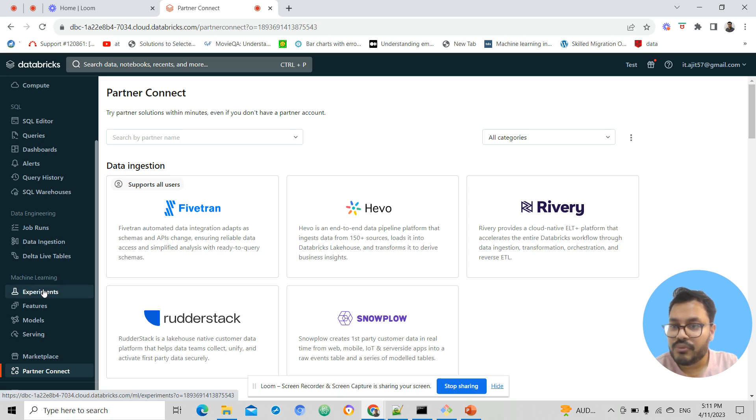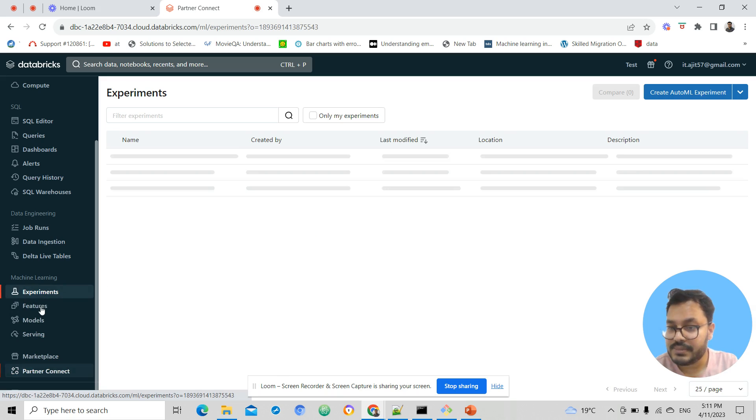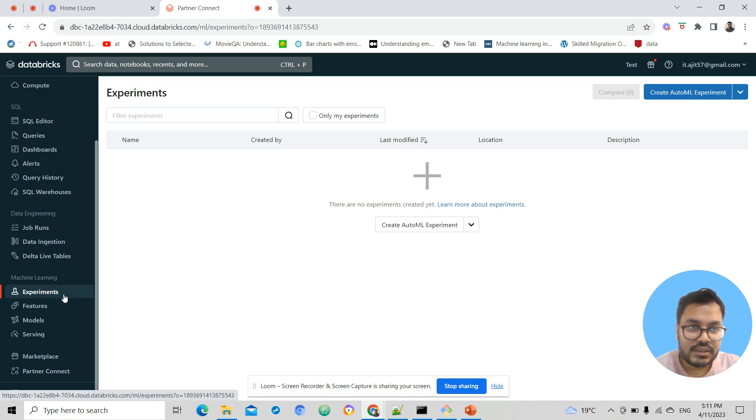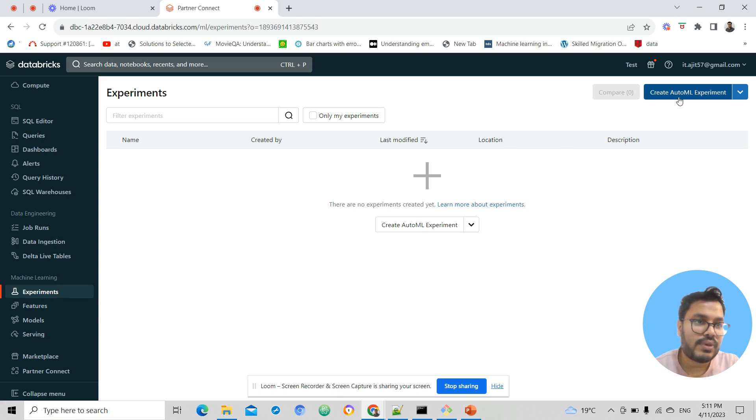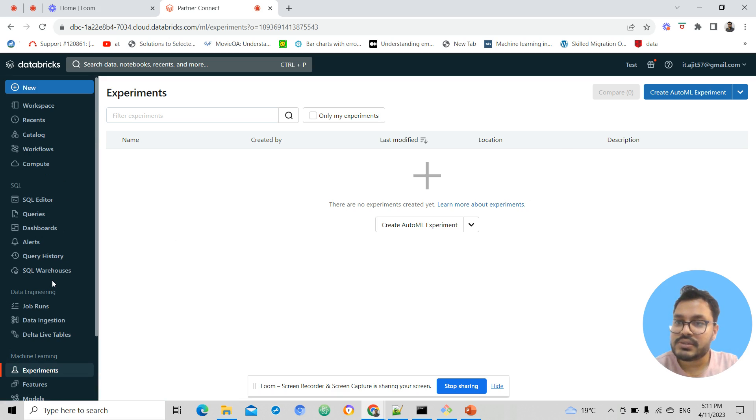Using these features, we can track the accuracy of the models. Here we have AutoML experiments. So in a nutshell,